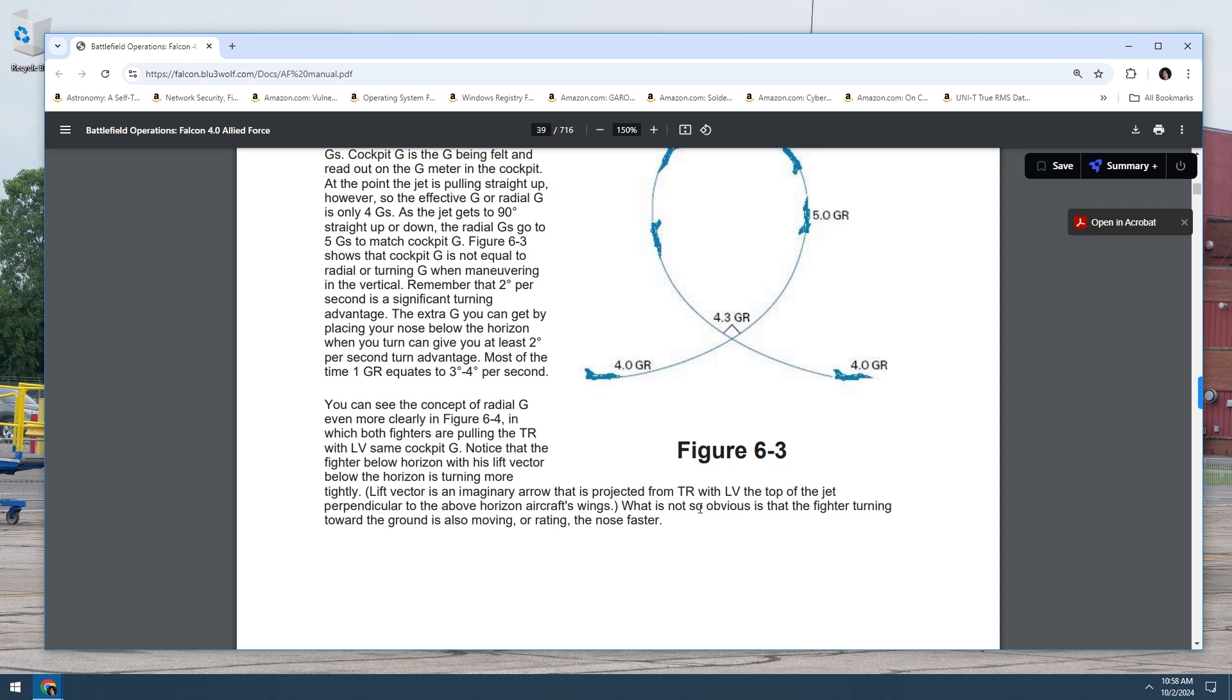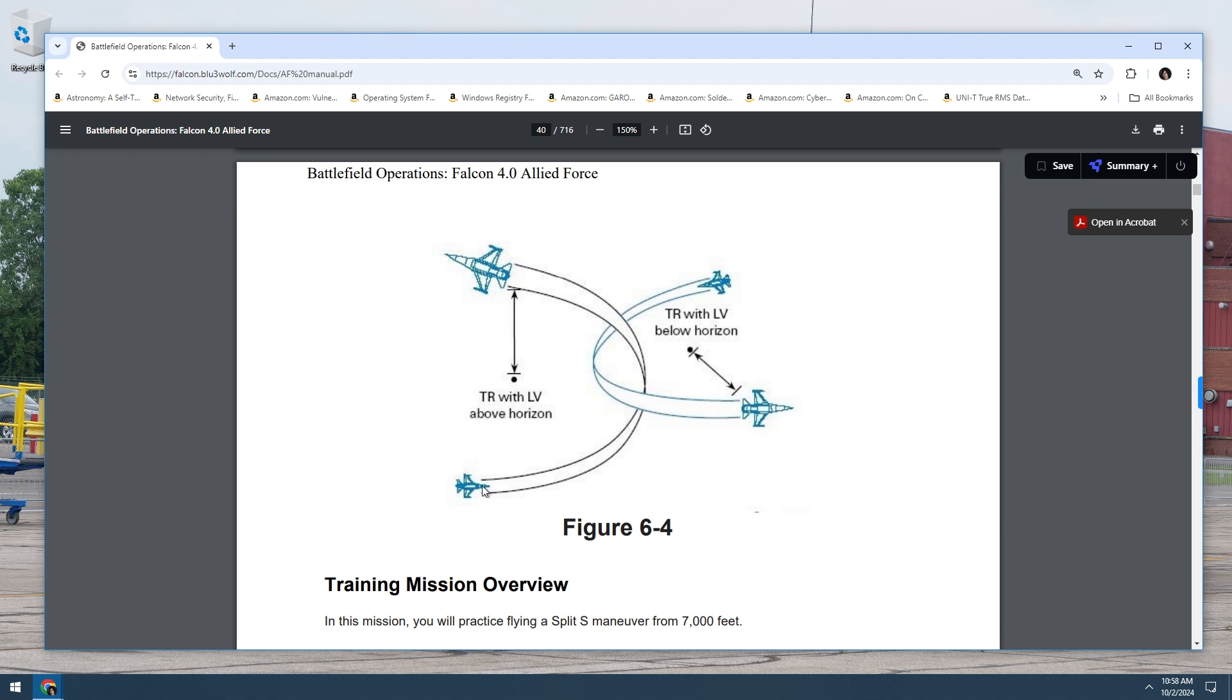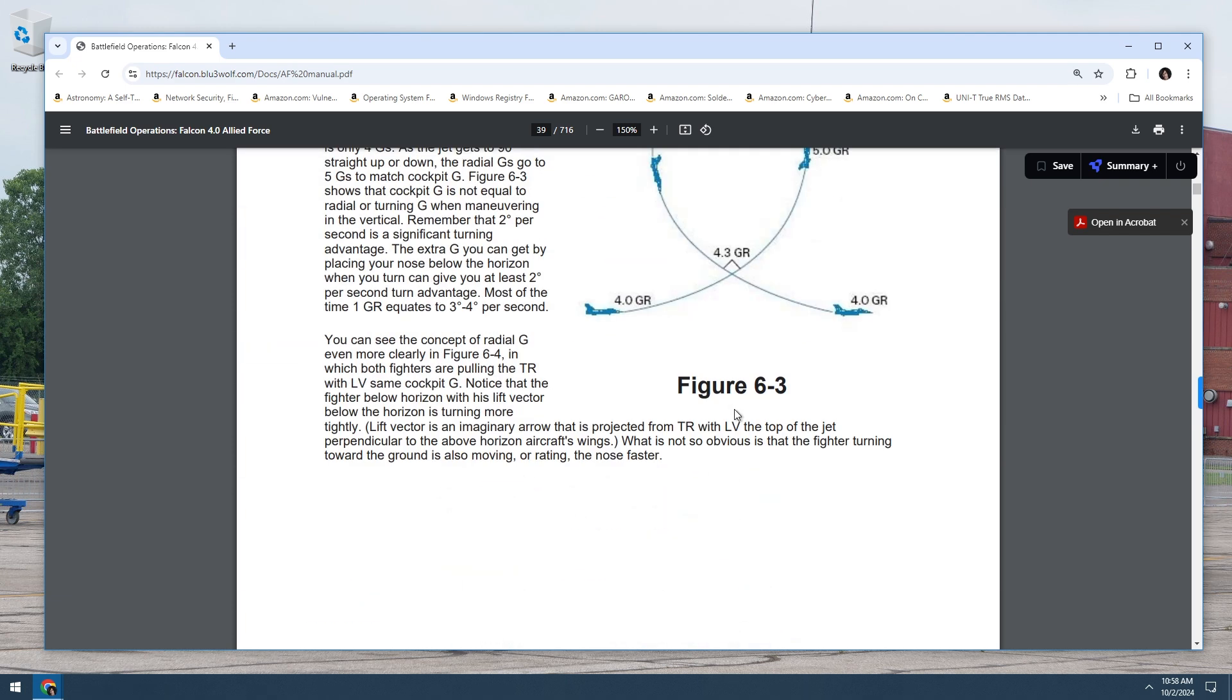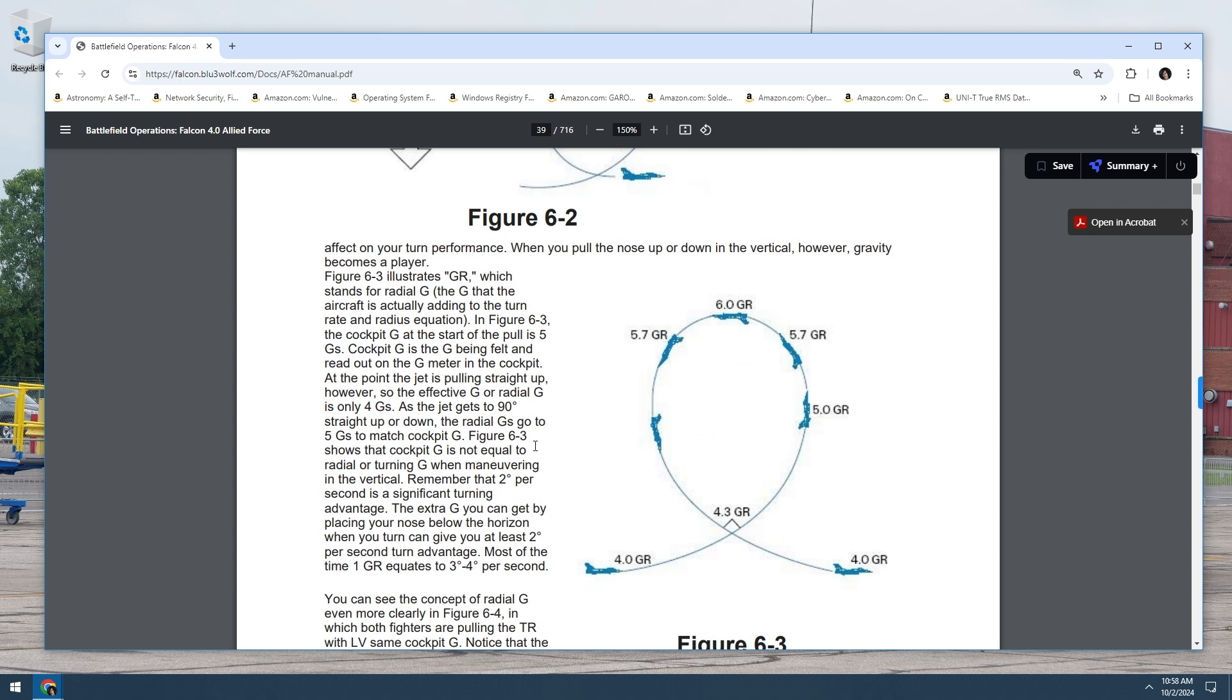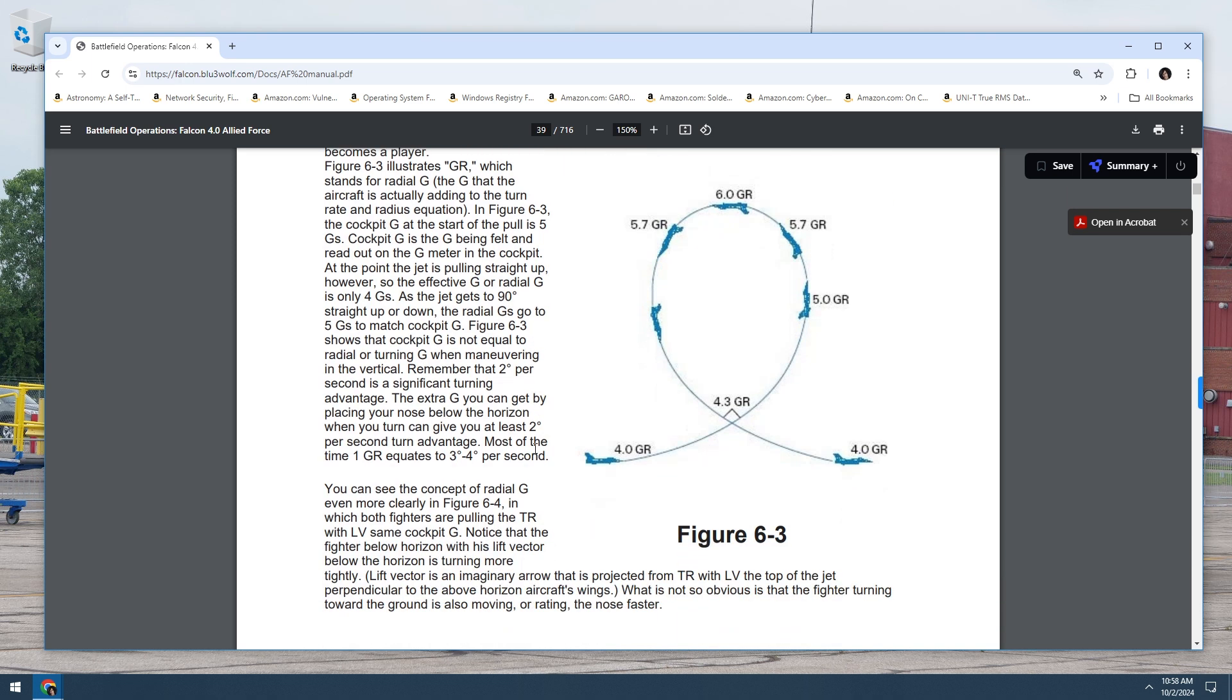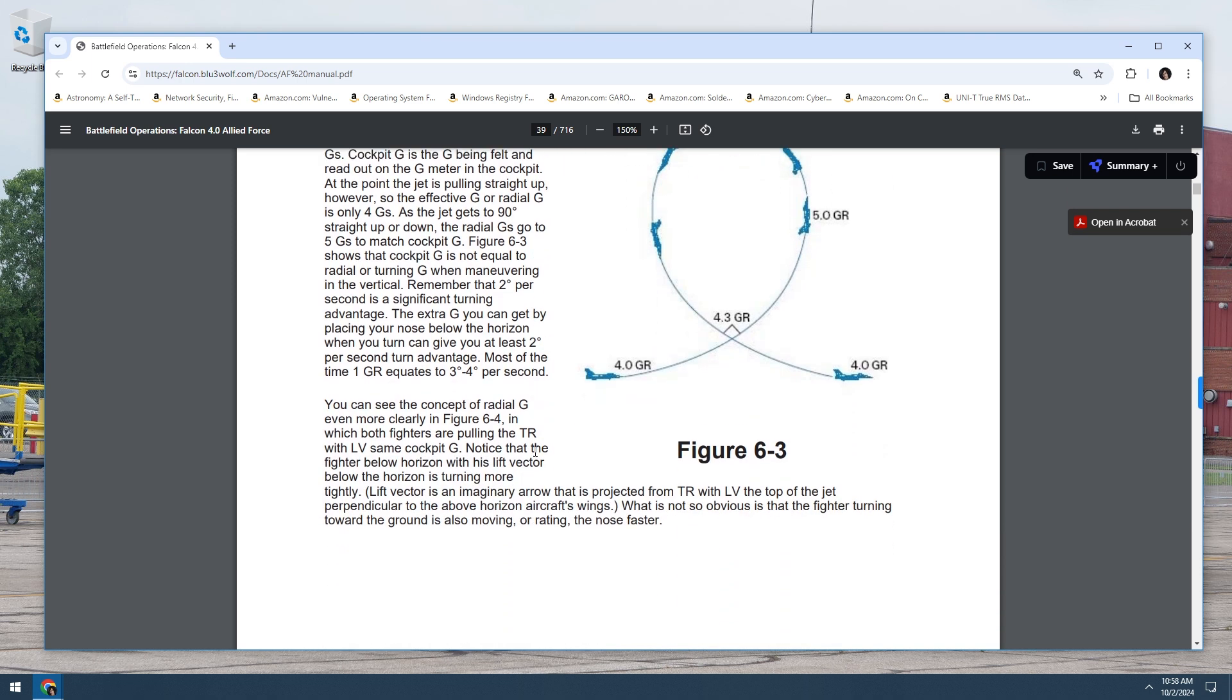Lift vector is an imaginary area that's projected from TR with lift vector at the top of the jet perpendicular to the above horizon's aircraft's wings. That is so complicated to comprehend. What is not so obvious is that the fighter turning toward the ground is also moving or reaching the next is faster. So lift vector above horizon is coming up like this. So basically, if I understand correctly, turn rate. So this is probably turn rate, is TR. It's probably turn rate. Turn rate, it's got to be turn rate.